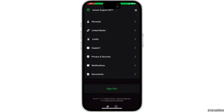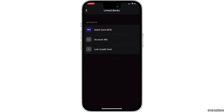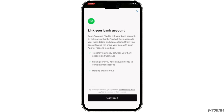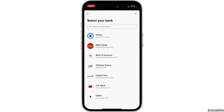Simply tap on that. Here you can click on any of the accounts that you have added in your Cash App. Once you click on it a menu will appear. Click on Replace Bank, then tap on Continue.